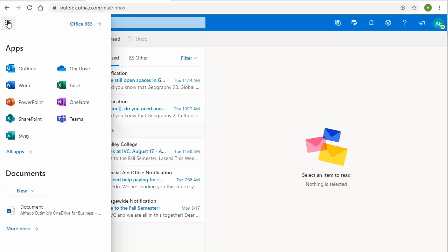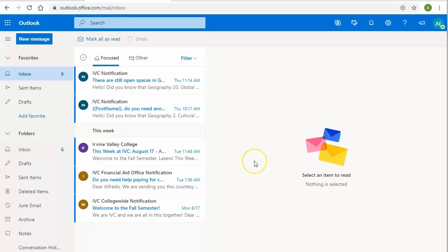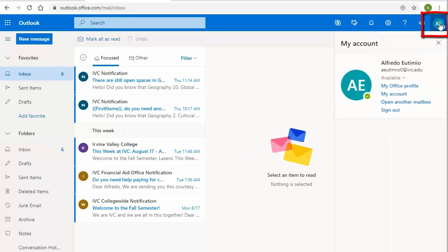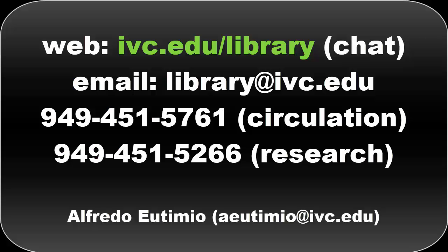And of course, when you're done, don't forget to log out. Click on the profile icon and log out. Have any questions? Visit us at IVC.edu/library.